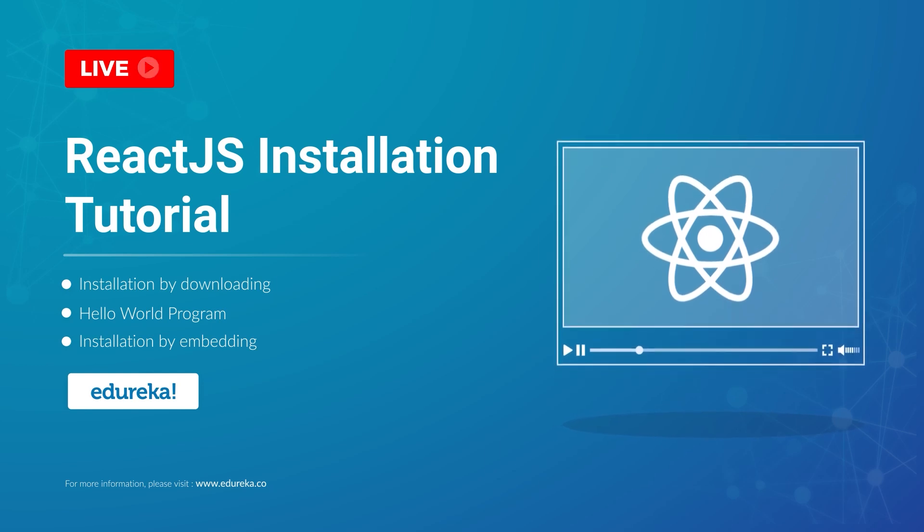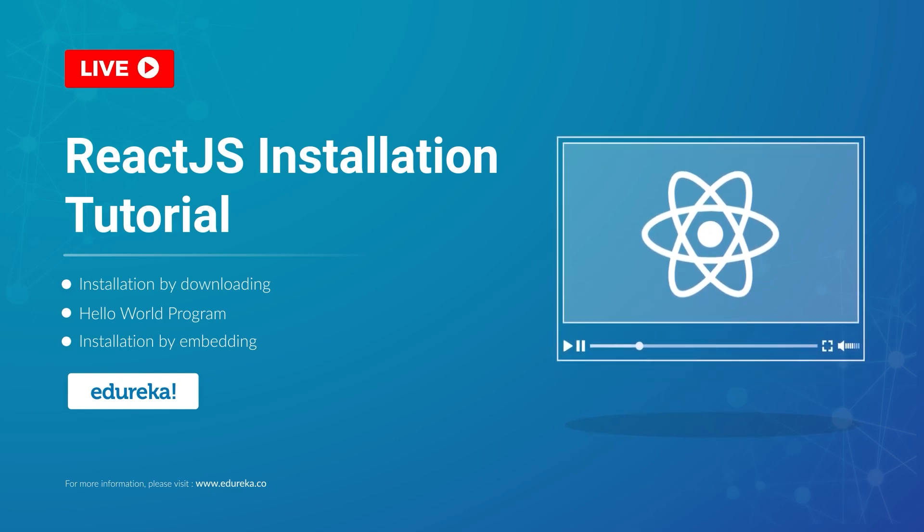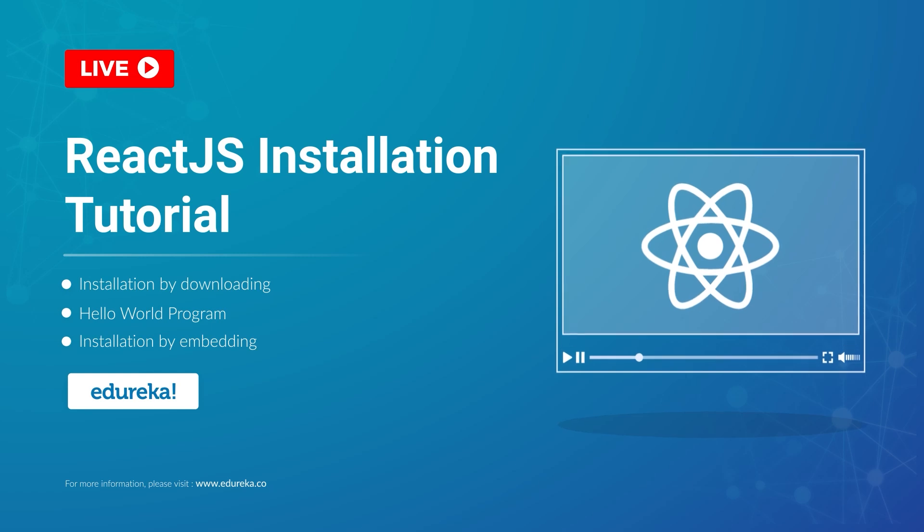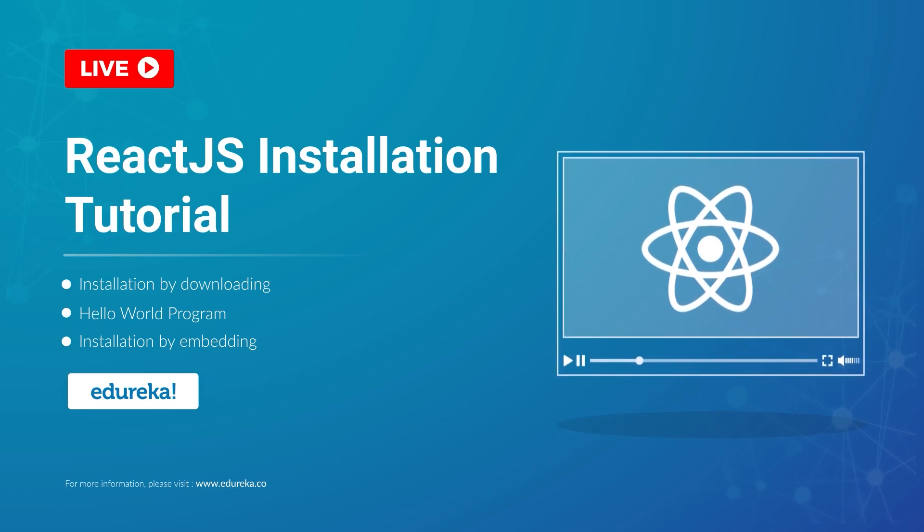Welcome everyone, this is Swati from Edureka and in today's session, we'll learn how to install ReactJS on our systems.